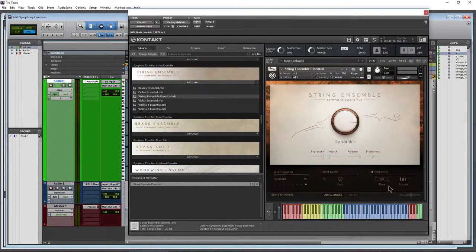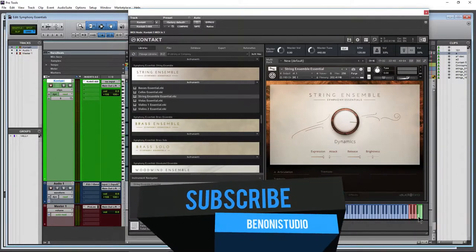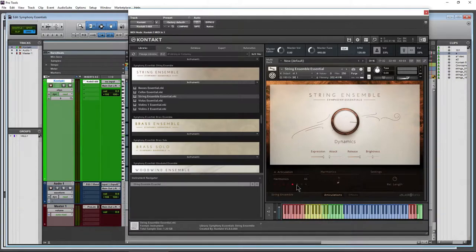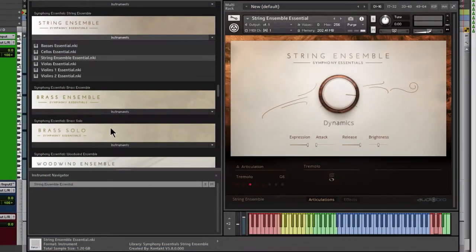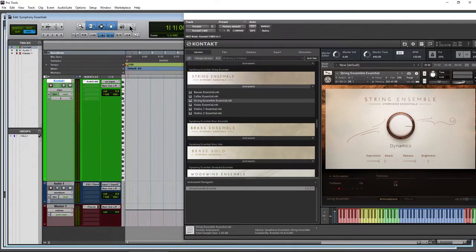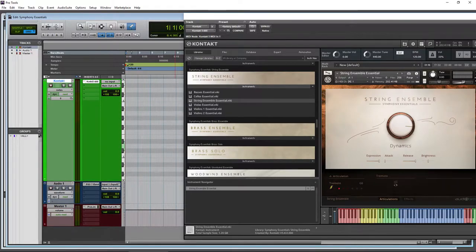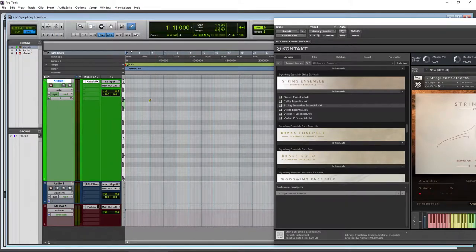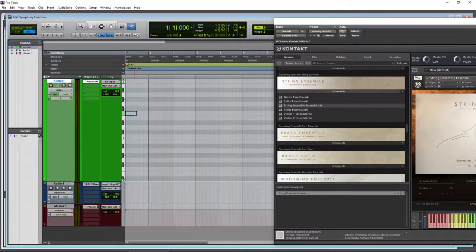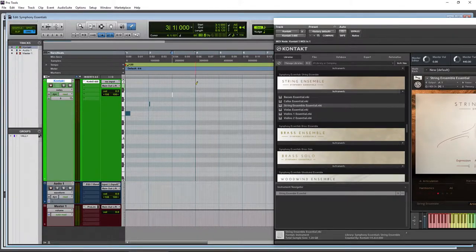To key switch, press the colored keys in Kontakt or program notes into your DAW. Keep in mind what the notes are — this will vary based on how you set up your articulations tab. If you want Sustain in Pro Tools, it's on F6 — come up to F6 and draw in a note or a line. It will stay static. You don't need to draw it out the entire length — just place it at the point you want the articulation to change.